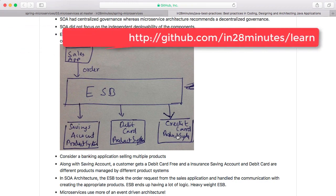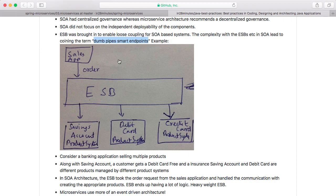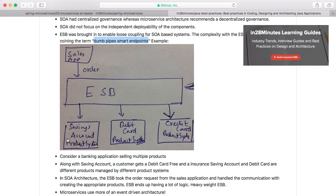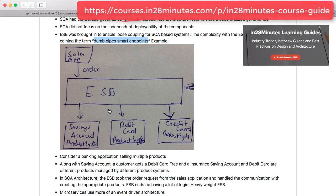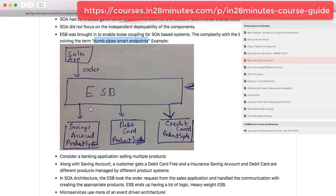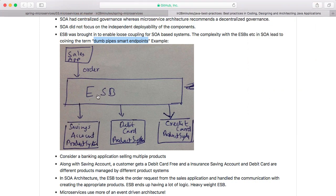However, in microservices architectures, the way you would implement that is by creating an event. The sales app would create an event called a 'new order event,' and each of these systems would be listening to all events. Each system would look at the event and see if it's relevant to it, and if it is, it would pick it up and process it. So the logic is moving away from the ESB — it's no longer inside the centralized hub or the pipe. Each of these microservices would be intelligent enough to understand whether they need to process the order or not.